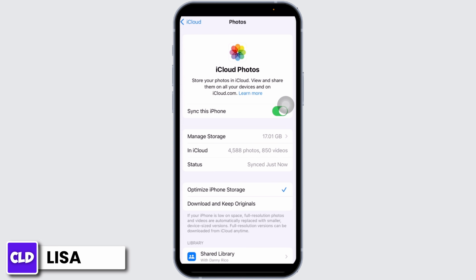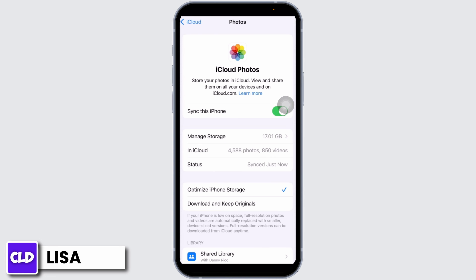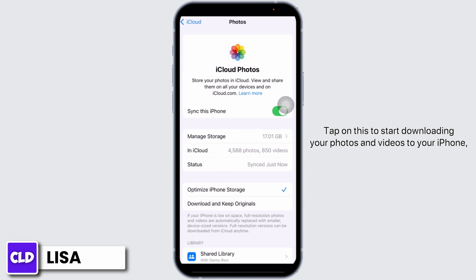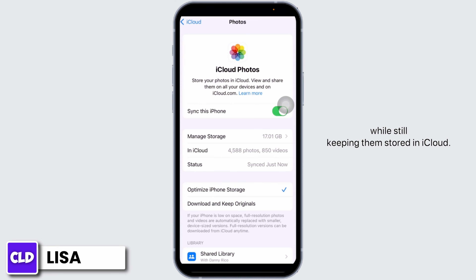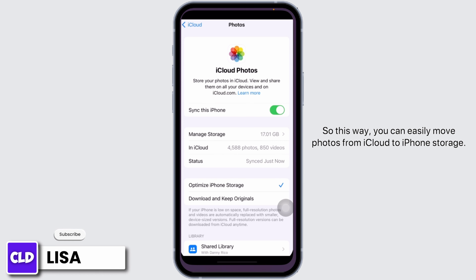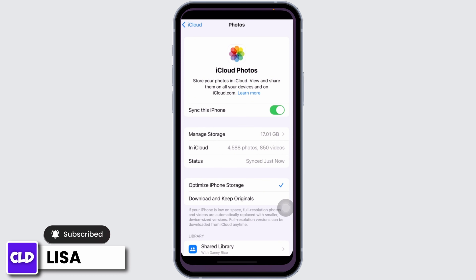Once you have ensured there is enough storage, hit back to the iCloud settings. Here you will see an option at the bottom titled 'Download and Keep Originals.' Tap on this to start downloading your photos and videos to your iPhone while still keeping them stored in iCloud. This way you can easily move photos from iCloud to iPhone storage.